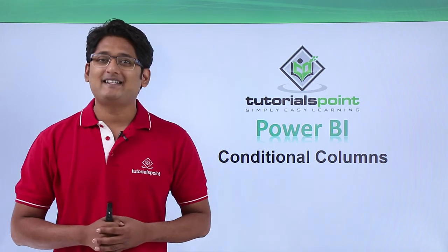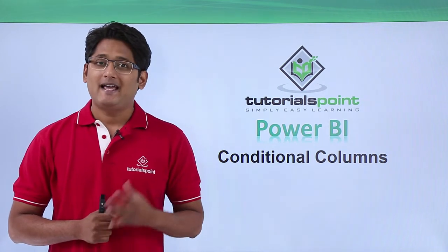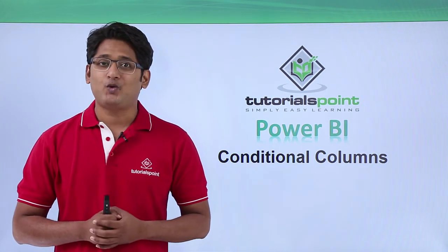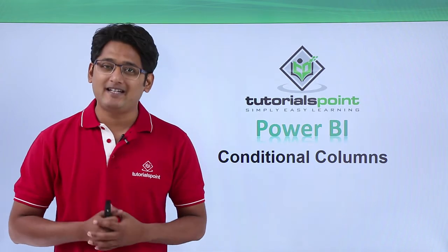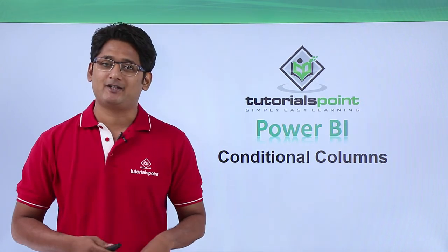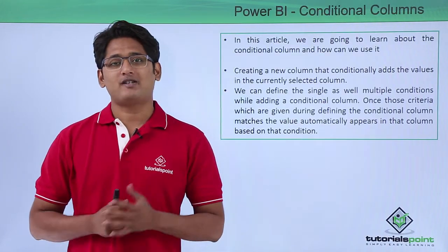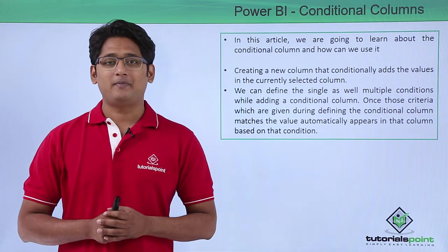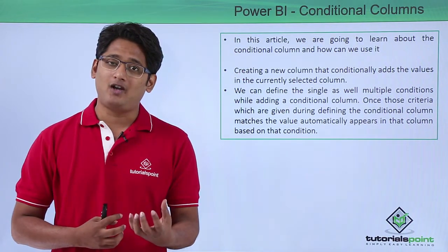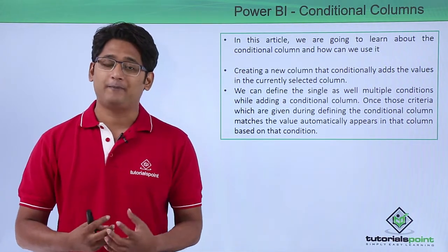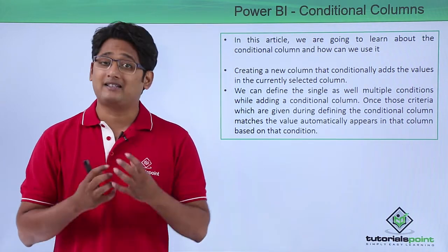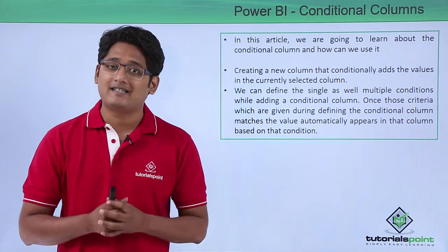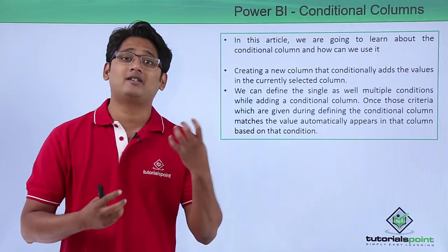Hello friends and welcome to Tutorials Point. In this video we are going to see how to create conditional columns in Power BI desktop. Our major focus will be how to create conditional columns and what are the usage of it. As per the name suggests, a column which is based on certain conditions.